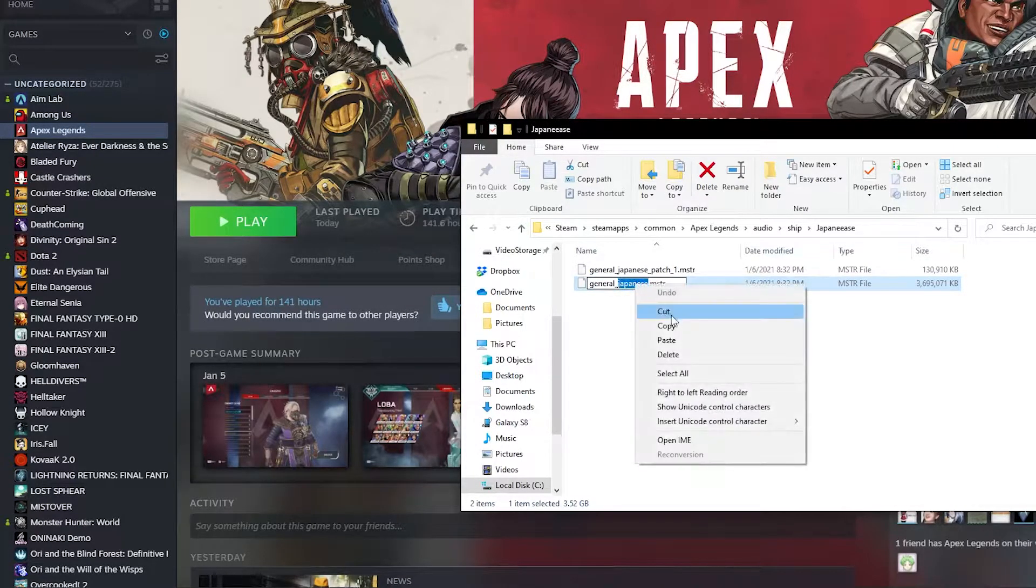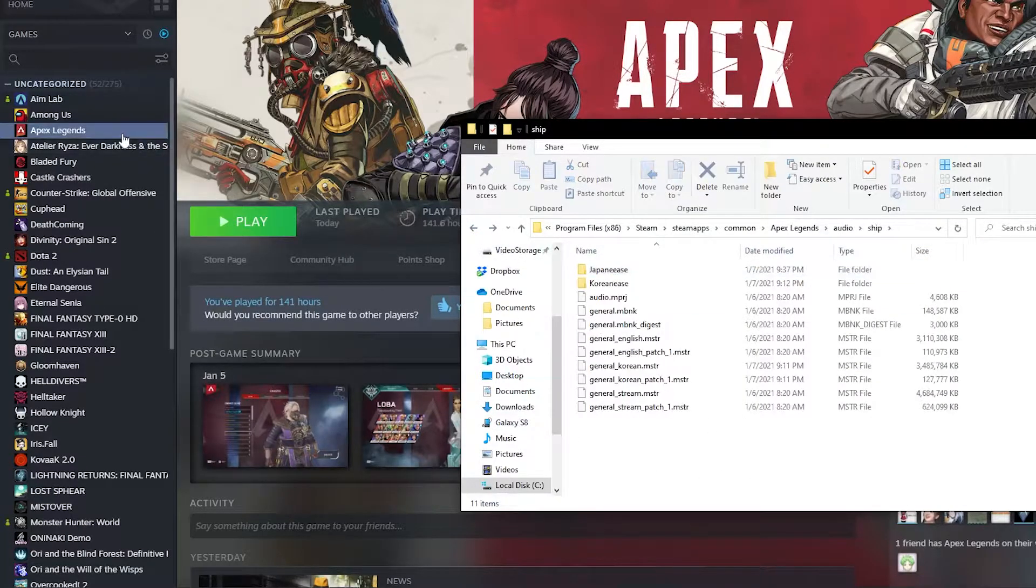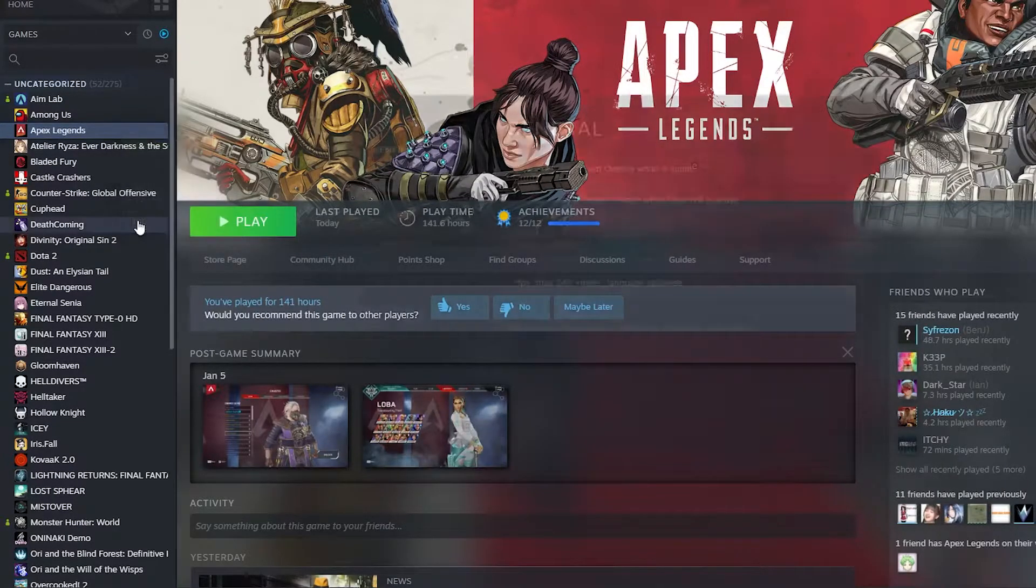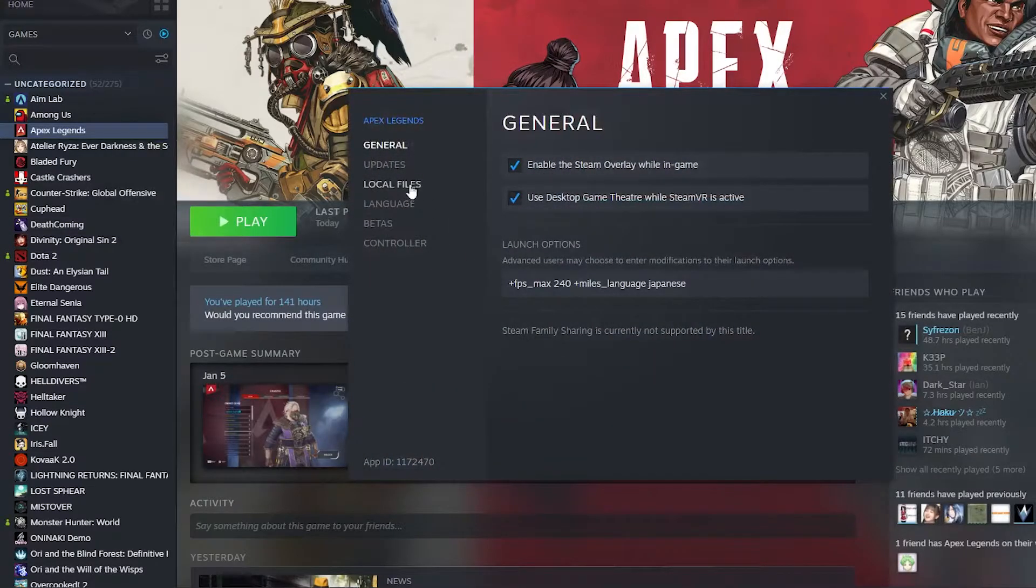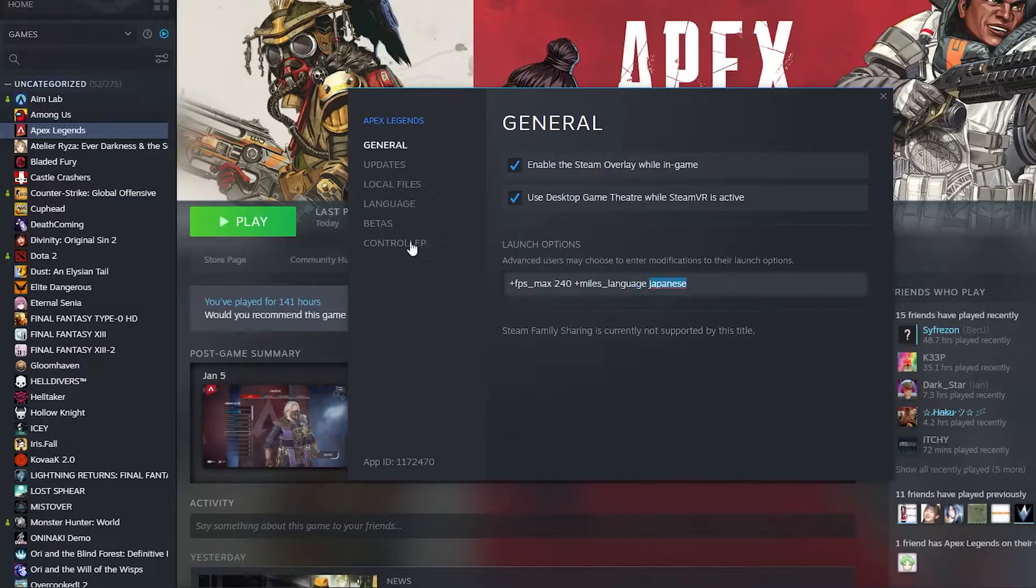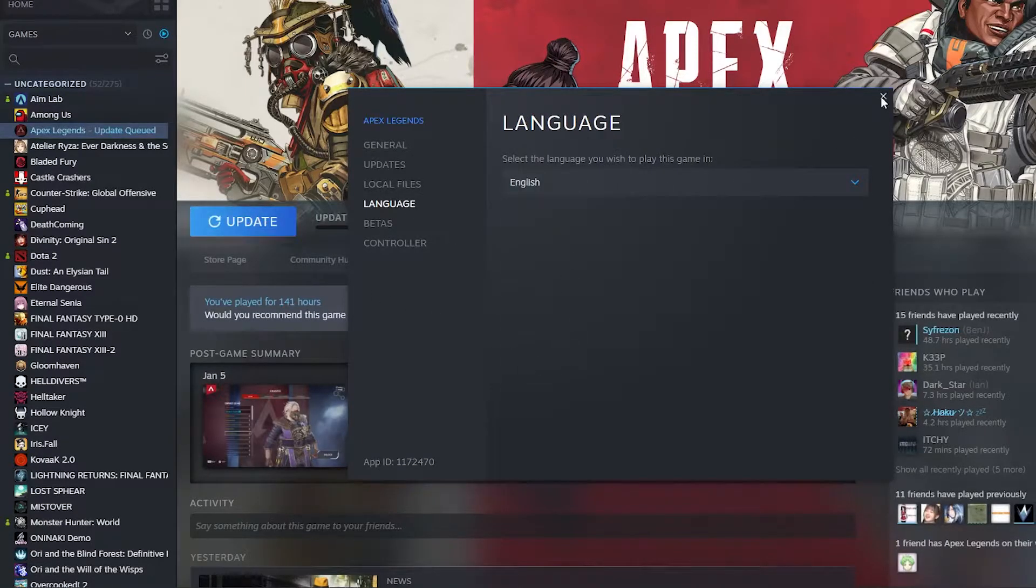So we're going to copy which language we're using and switch your language back to English and under Generals type in plus mouse underscore language and the language name. In my case it's Japanese. I'll put it in the description so it's easy to copy.